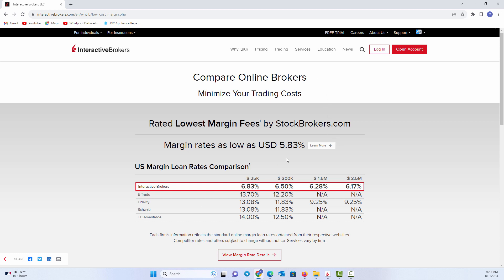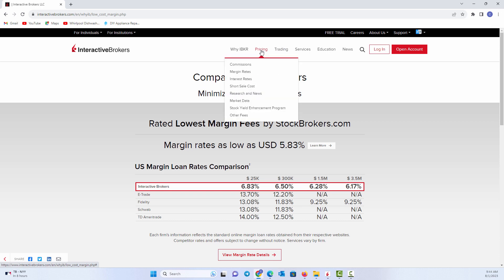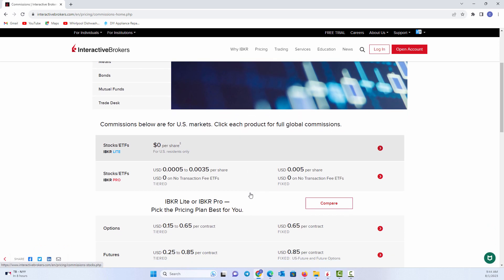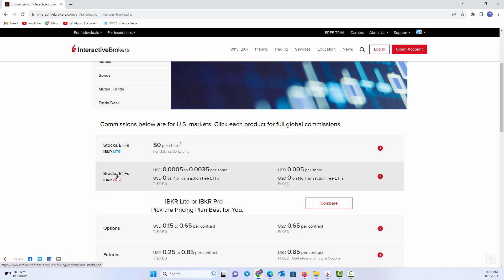And so it's not just margin, it's also on the commission side. So if you come into their pricing, you can see the commissions, and we can come in and look at what the different costs are for different things. Now, when you look at their programs, they have two programs. They have a Pro and they have a Lite.